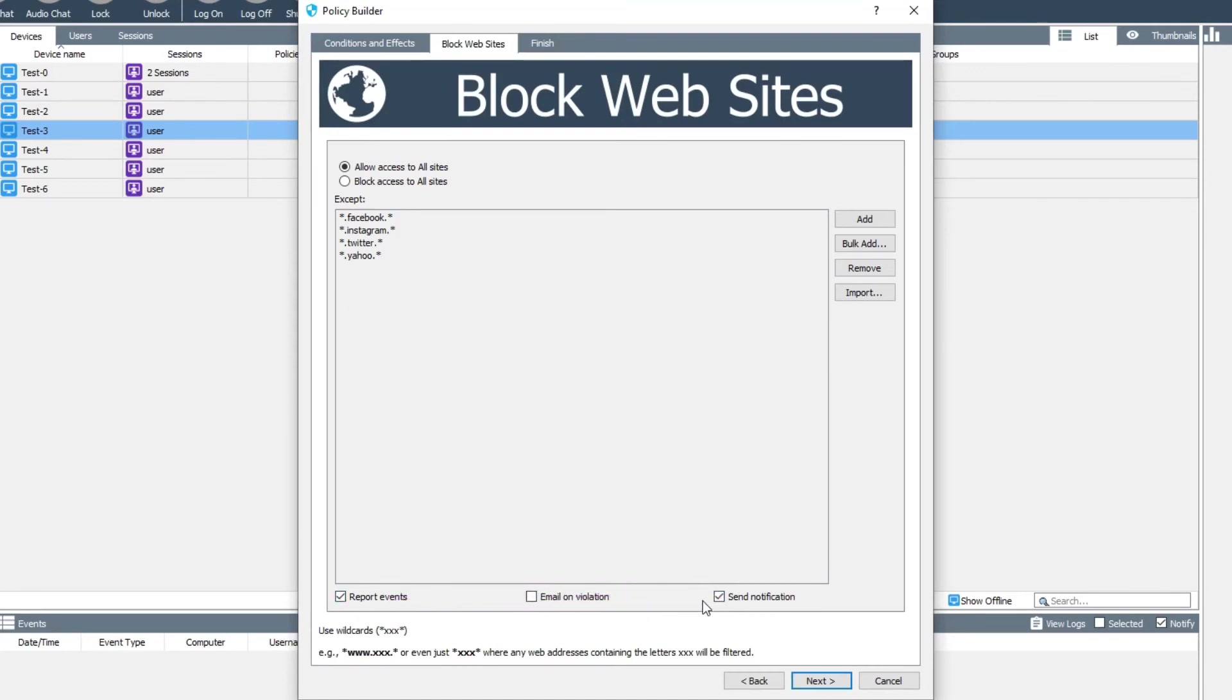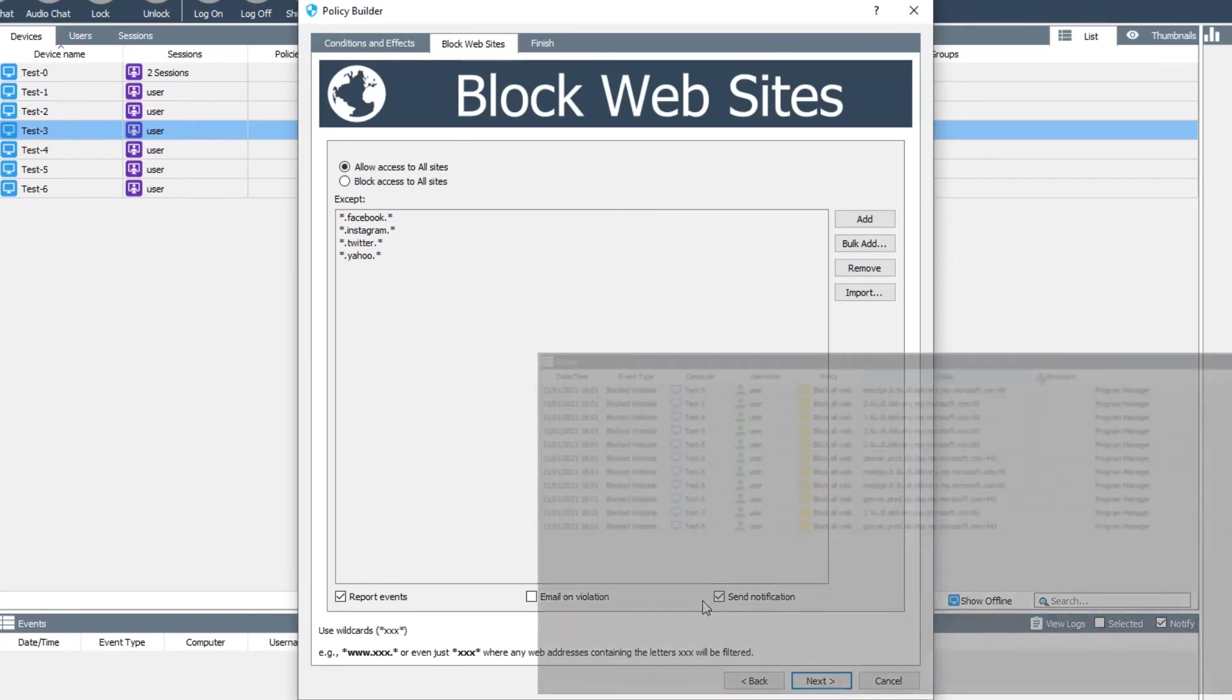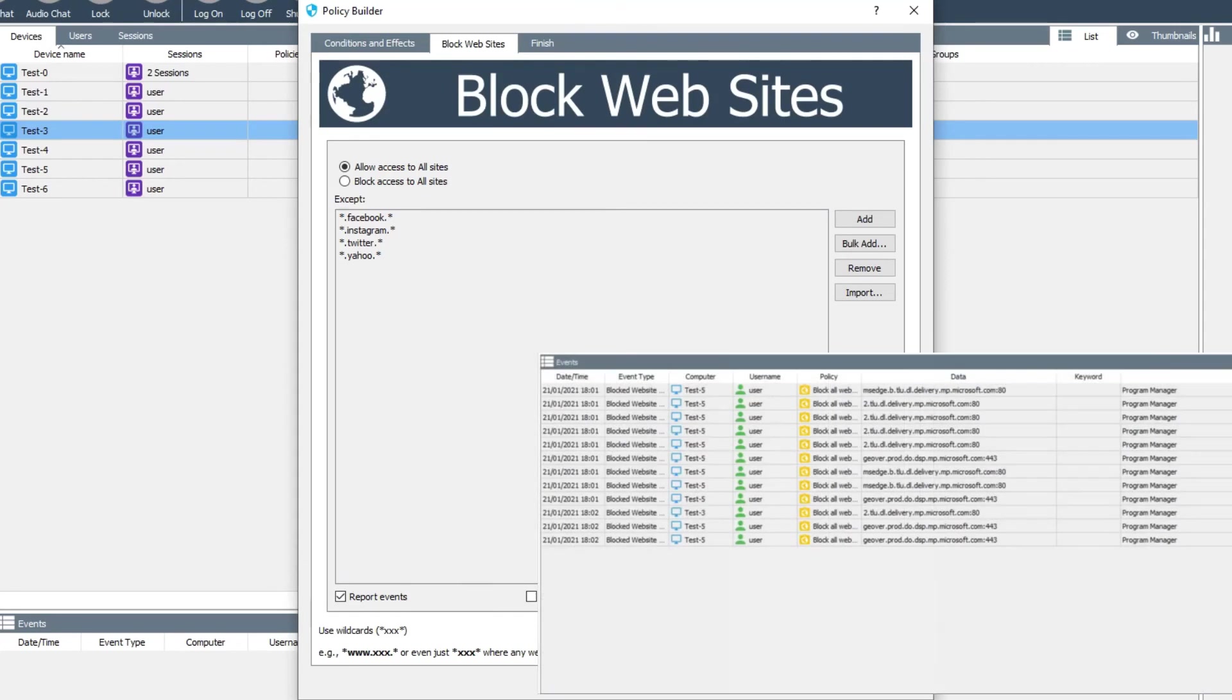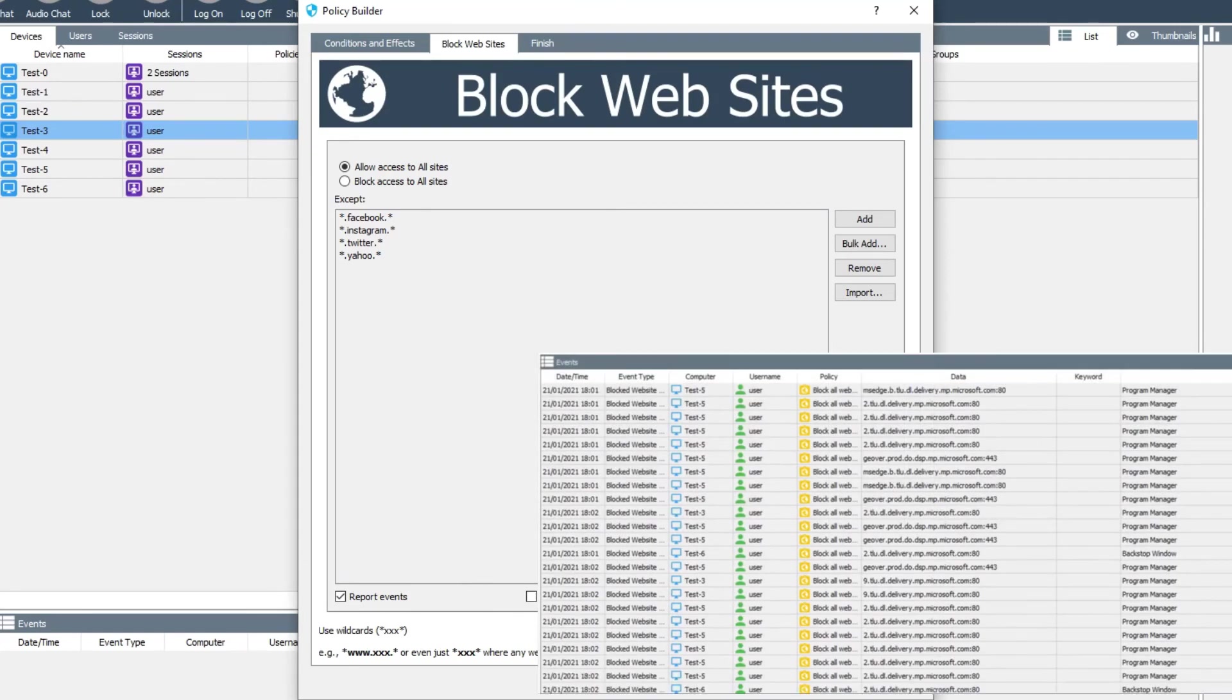If you have blocked all sites except a few whitelisted ones, be aware that this will lead to a lot of notifications as Windows tries to connect to Microsoft servers very frequently, even if the computer isn't actually being used.